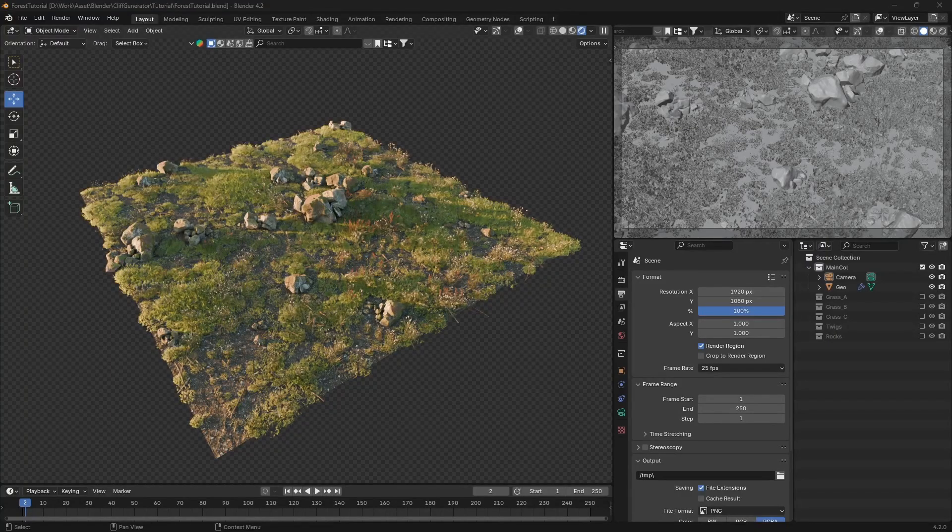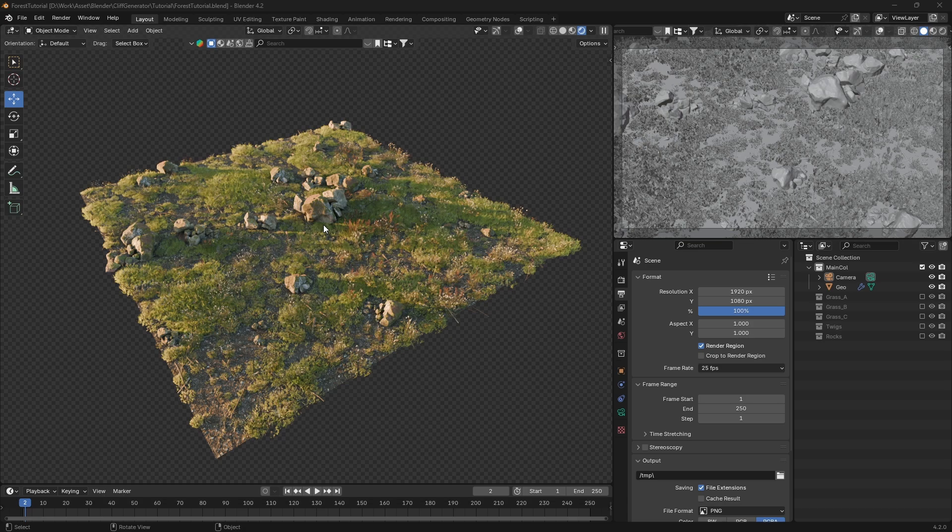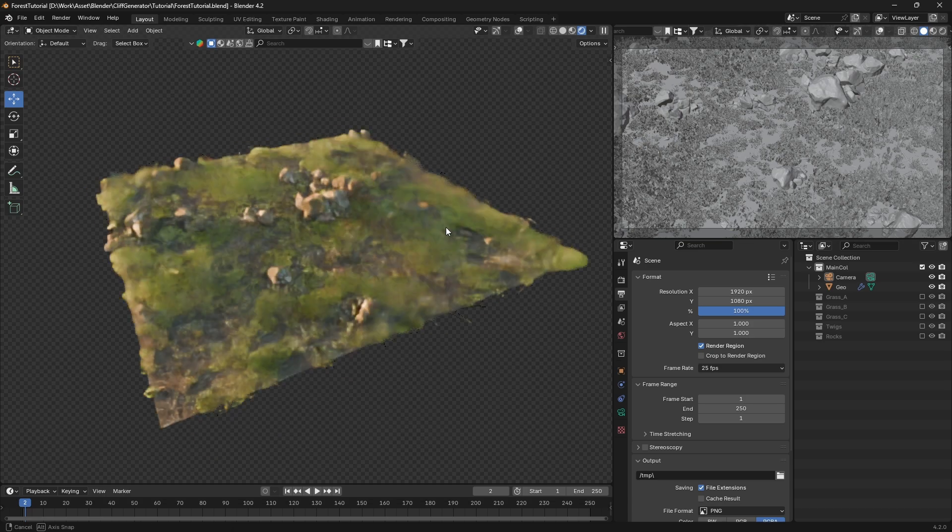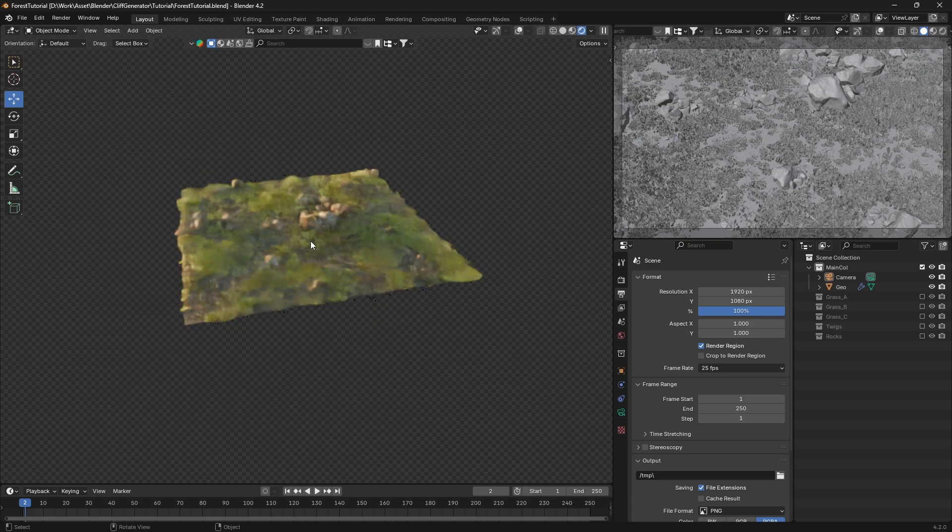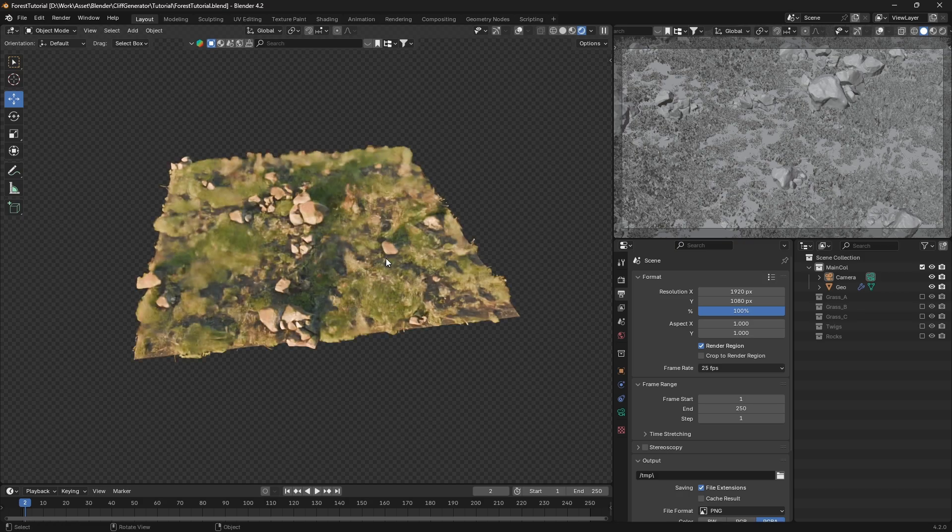Hey everyone, welcome to the tutorial. Today I'm going to show you how to create a procedural grass generator using geometry nodes in Blender. This technique is perfect for adding realistic grass to your landscapes or any other project that needs a natural touch.